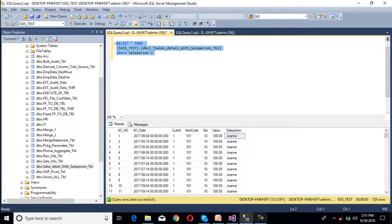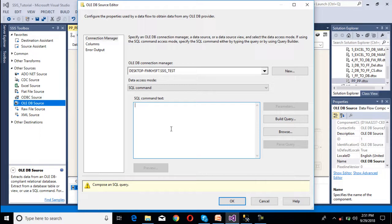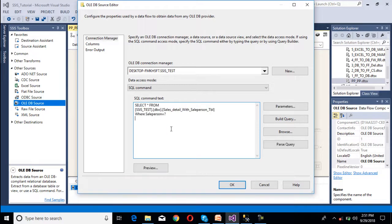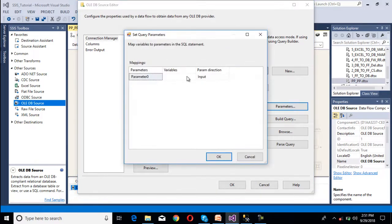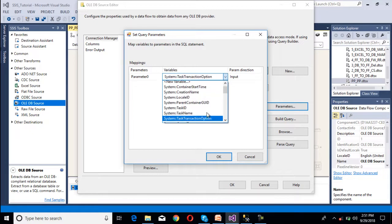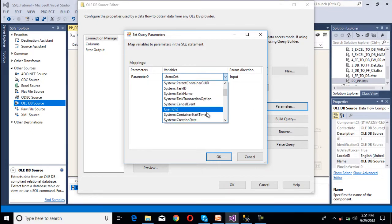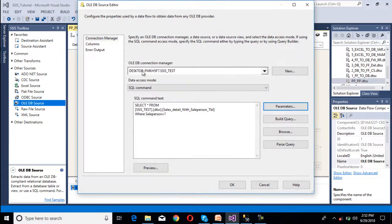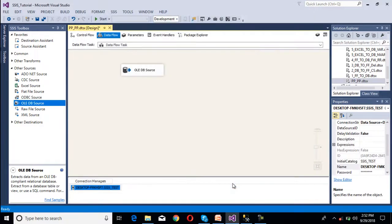Copy this command and go to SSDT. Here we need to paste that command. Then we can see we have the parameters option. We need to map those parameters, so click on parameters. And here those parameters will be available. As we can see, this is the system parameters, so this is our sale person — this is our package parameter. Click on OK. Then go to columns and as we can see we are getting all the columns. Then click on OK.